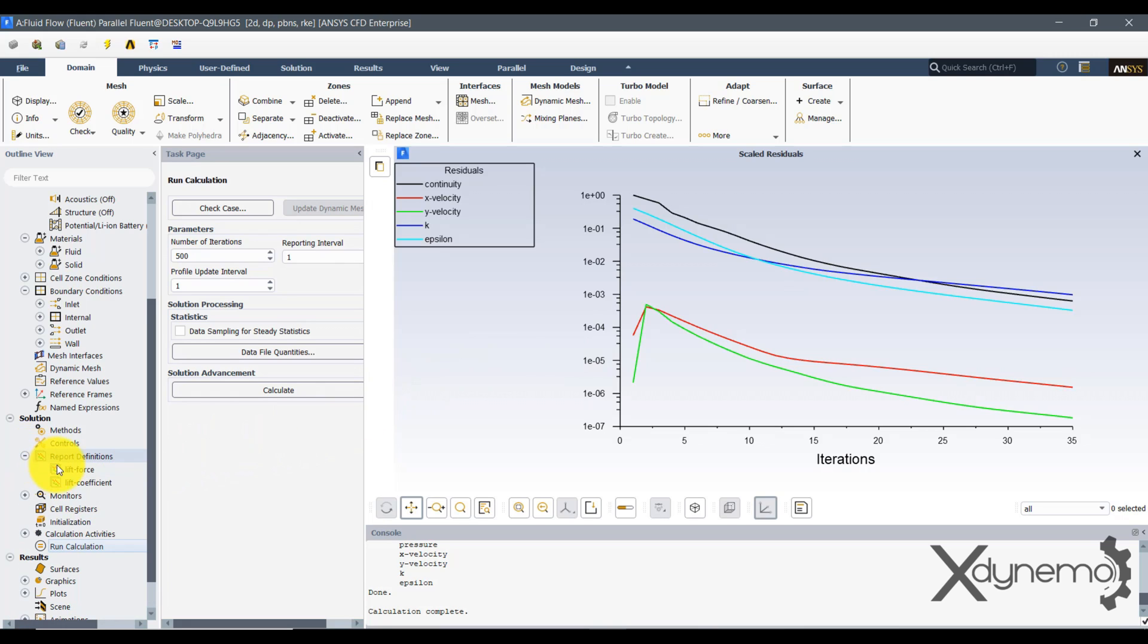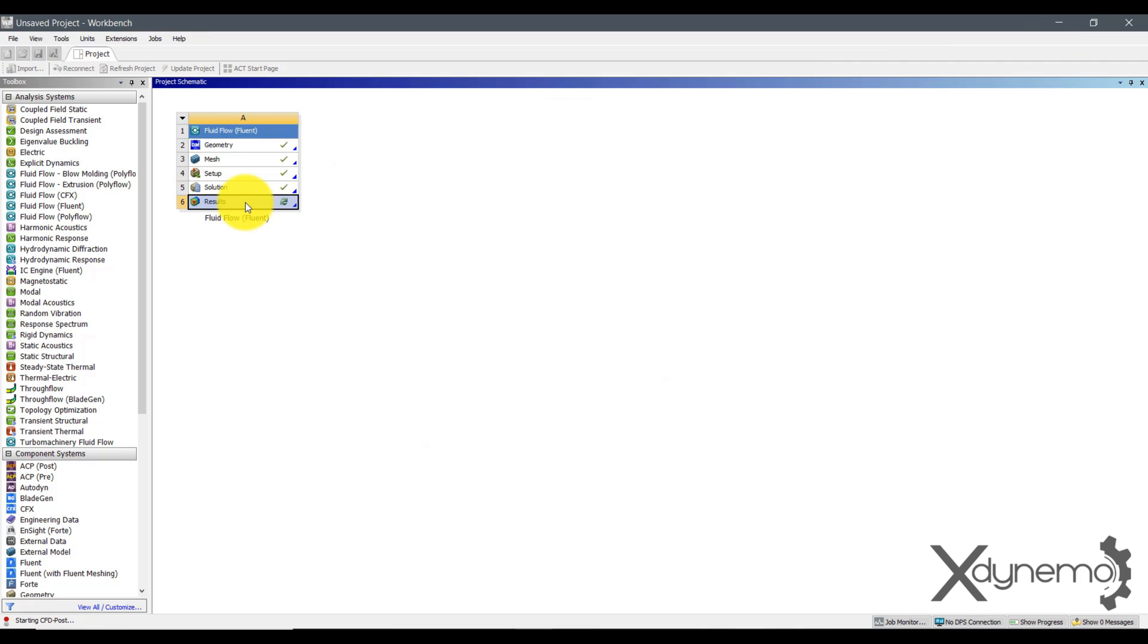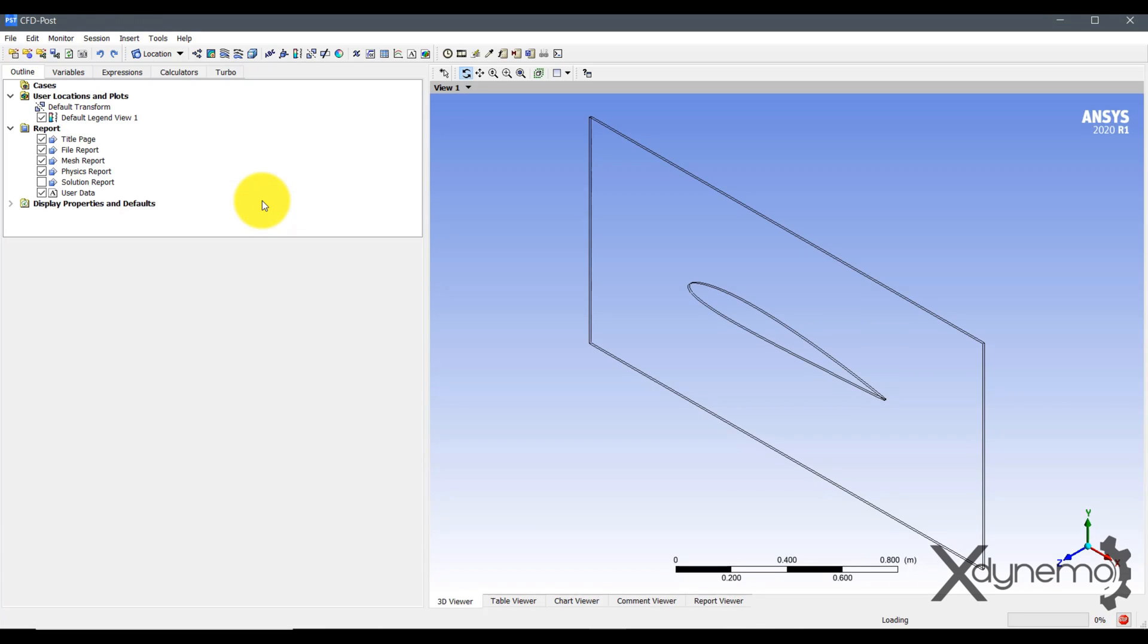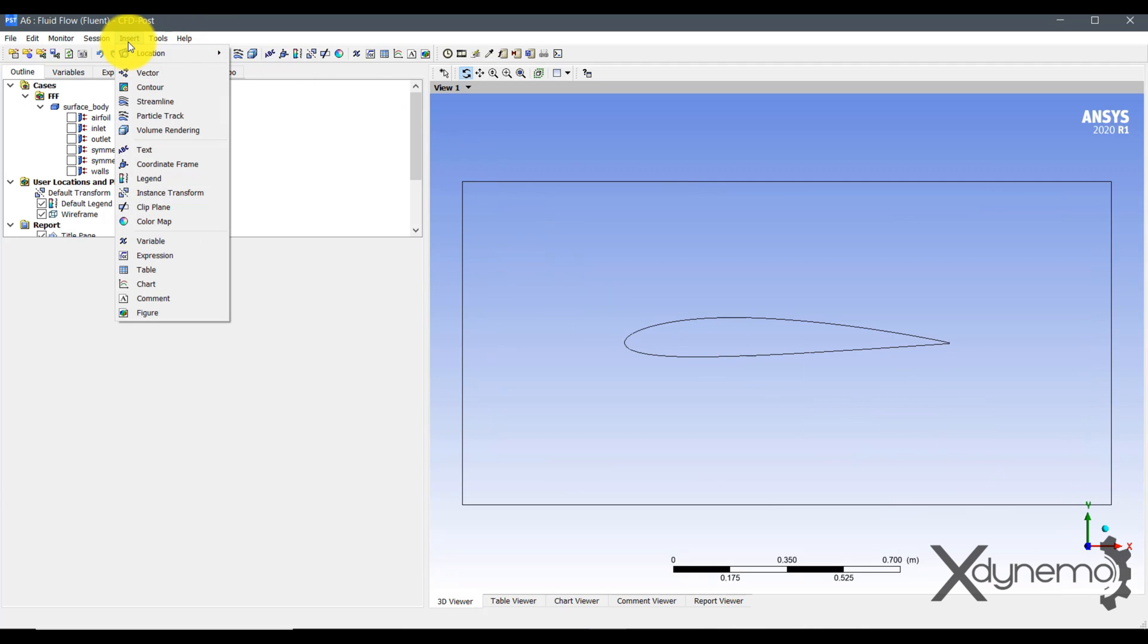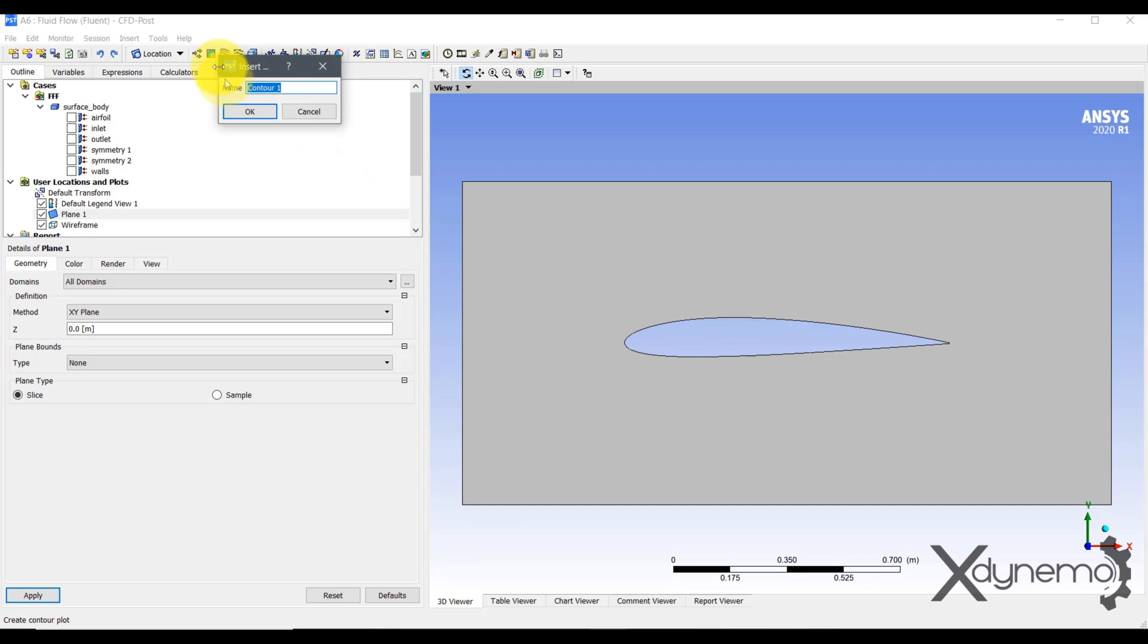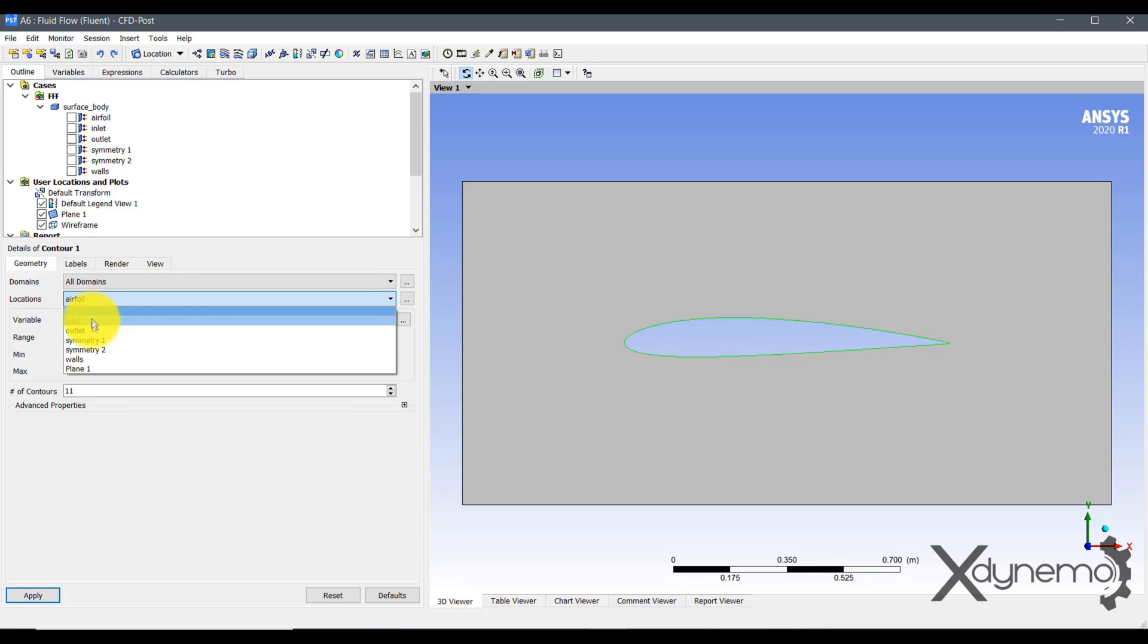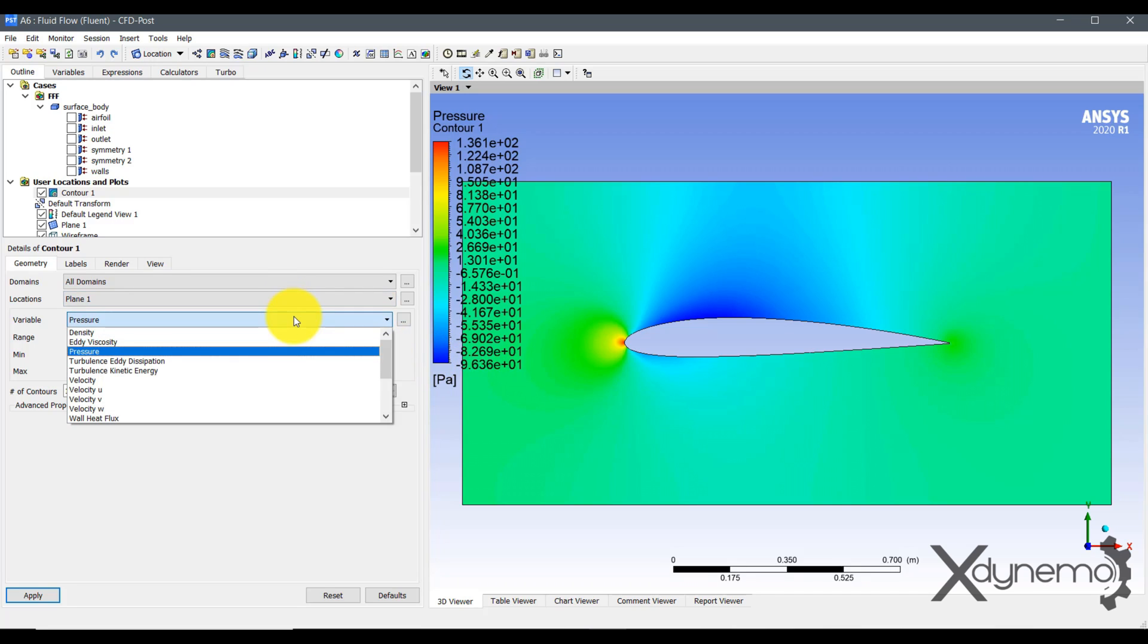After completion, go to Report Definitions. Lift Force is obtained as 39.33 N. Lift Coefficient Value is obtained as 0.285. Click on Results. Insert a Plane over the Airfoil. Insert Contour and select Plane 1. Change the number of contours to 120 and click on Apply. Change the variable to Velocity to create Velocity Contour.